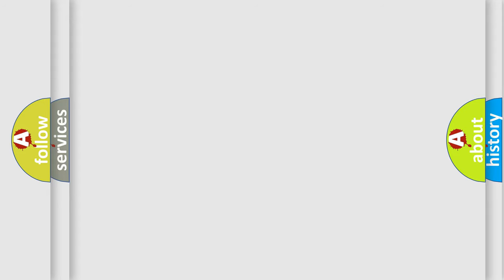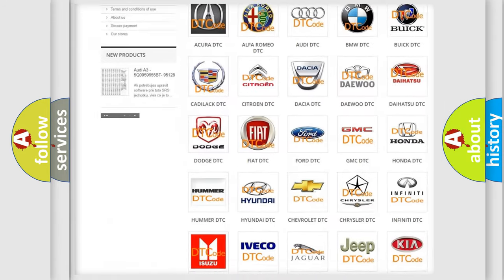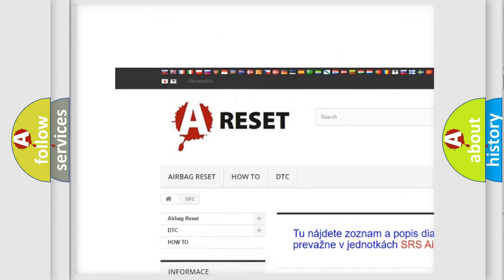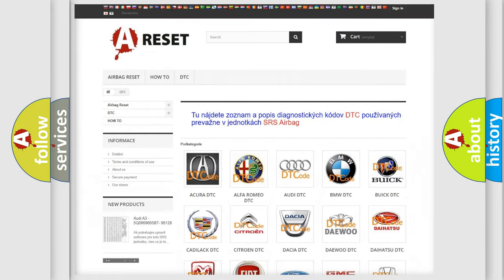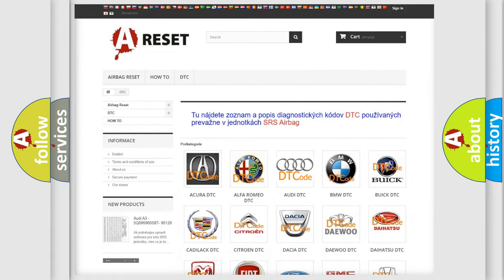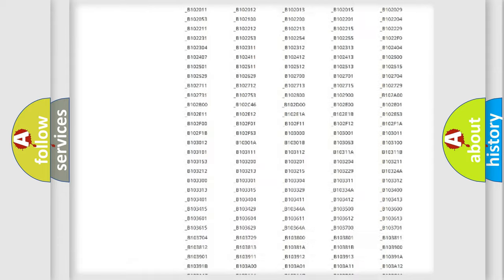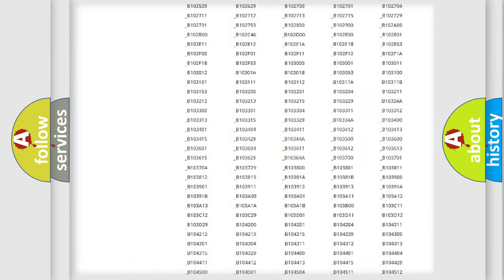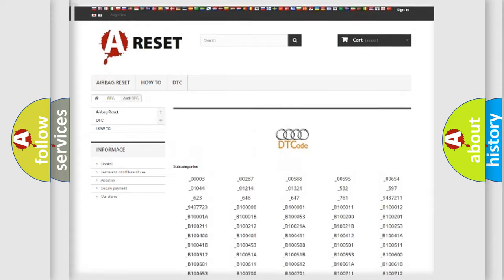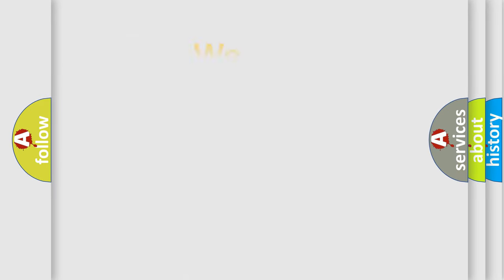Our website airbagreset.sk produces useful videos for you. You do not have to go through the OBD2 protocol anymore to know how to troubleshoot any car breakdown. You will find all the diagnostic codes that can be diagnosed in Audi vehicles, and also many other useful things.